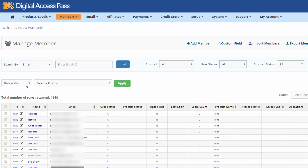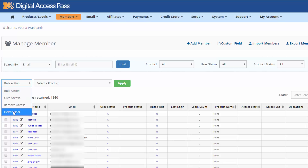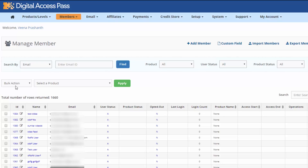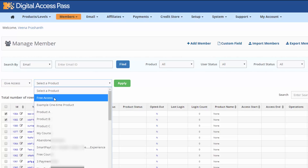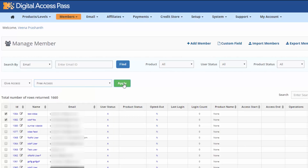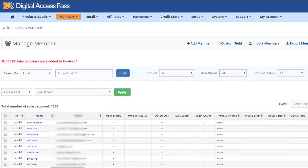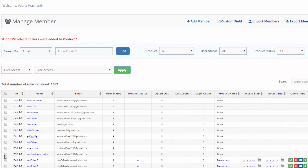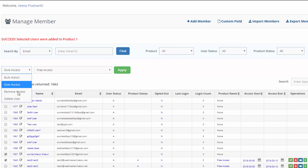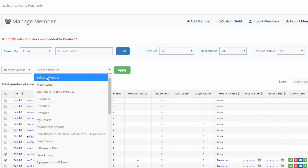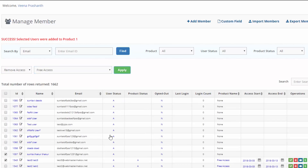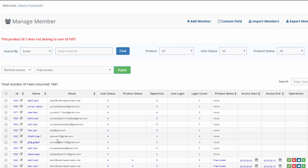We have also simplified bulk action. If you want to give users access to a specific product, remove their access from a product, or delete a bunch of users from the database, these are all under the bulk action dropdown. Select the user records, then select the action. For example, select two users, select a product, and click Apply — it will automatically give those users access to that product. You can also remove access for multiple users in bulk the same way.